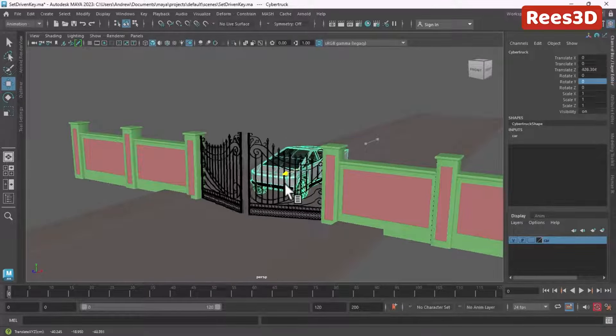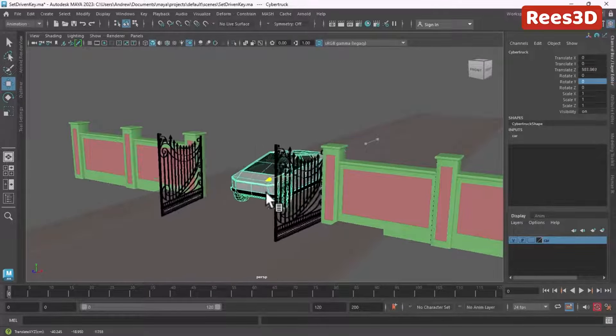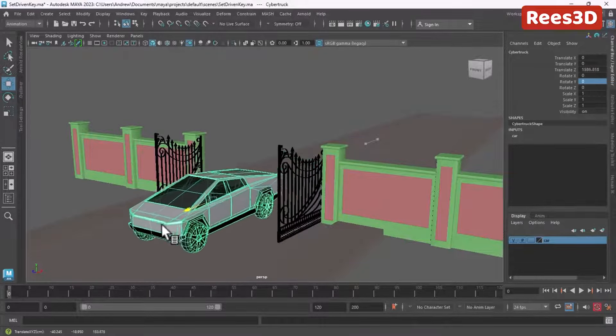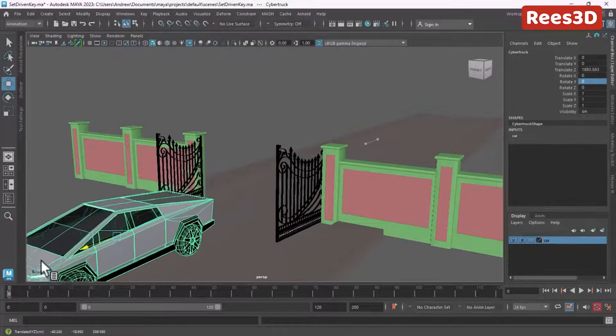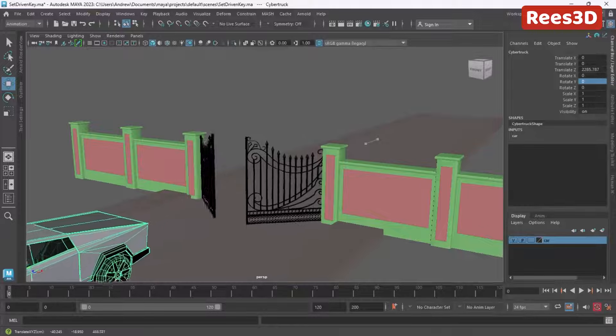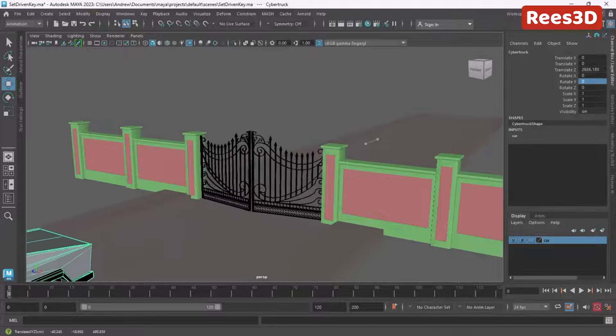When the car comes nearby, the gate automatically opens, and when the car goes away, the gate automatically closes.